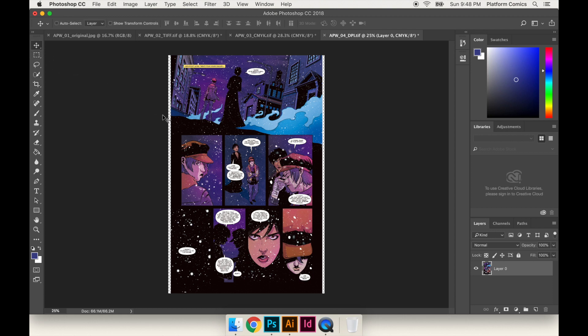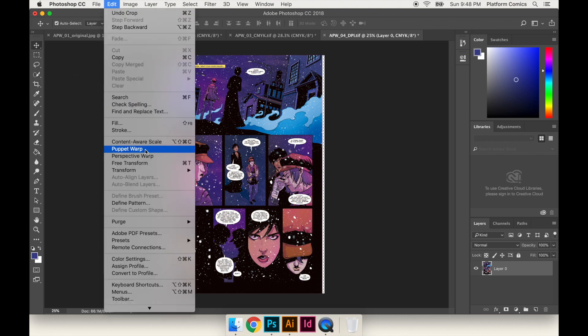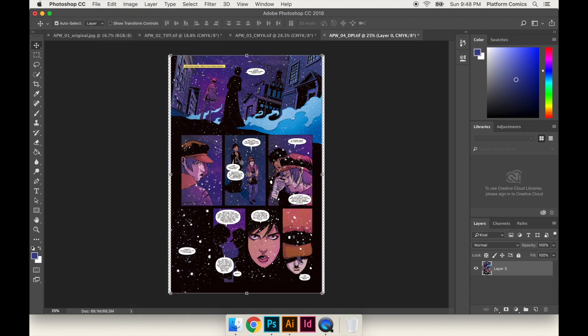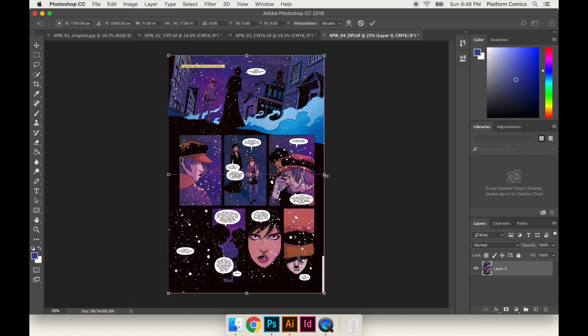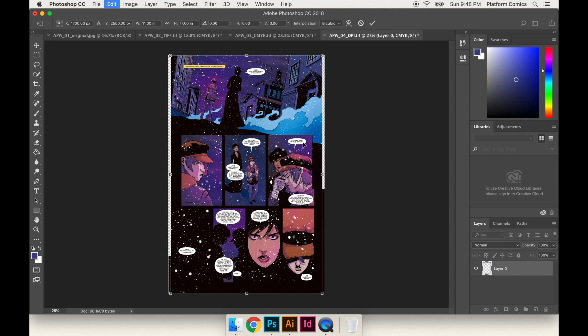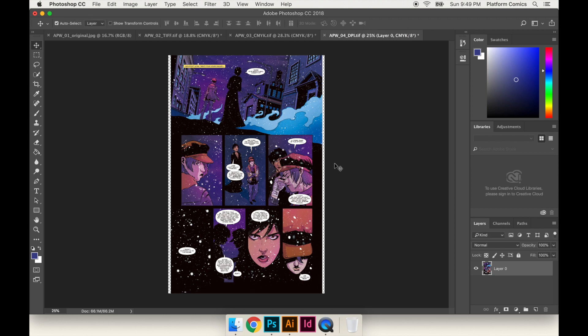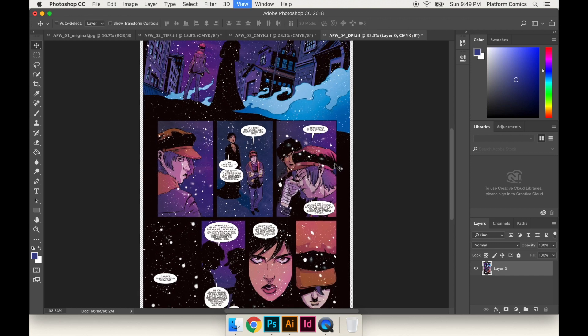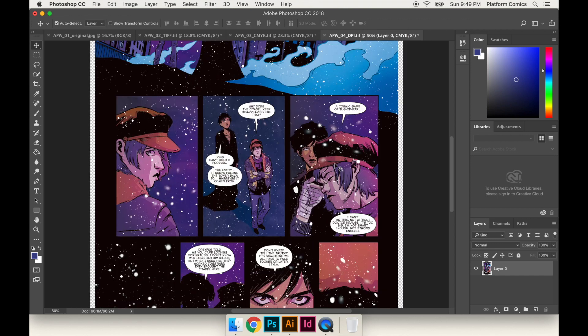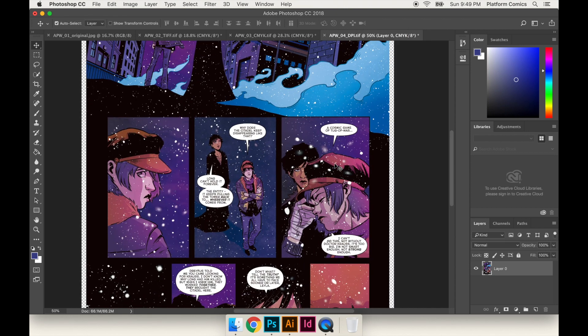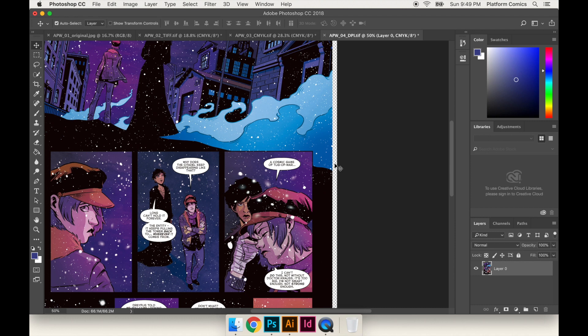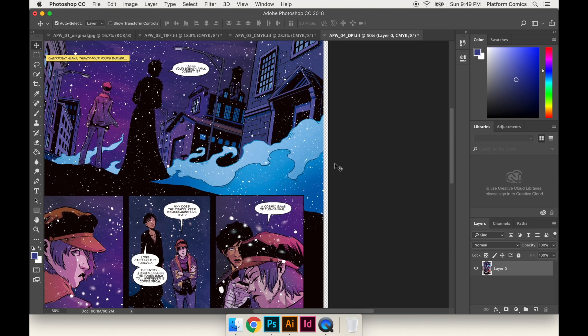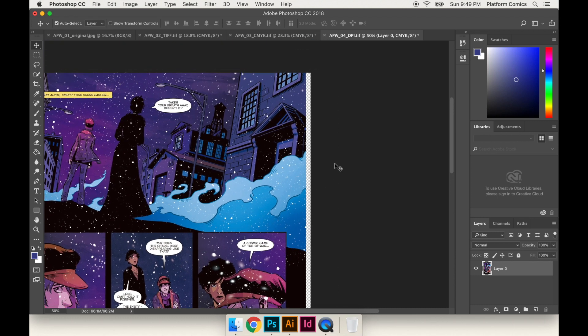Again, I could just select the whole thing, hit the transform tool, the edit, free transform, and just drag this wide. But now I'm stretching the artwork, and it doesn't look horrible, but again, I don't want to mess with the artist's work. So what I'm going to do is I'm going to mess with the artist's work, but I'm going to do it in as less intrusive way as possible.